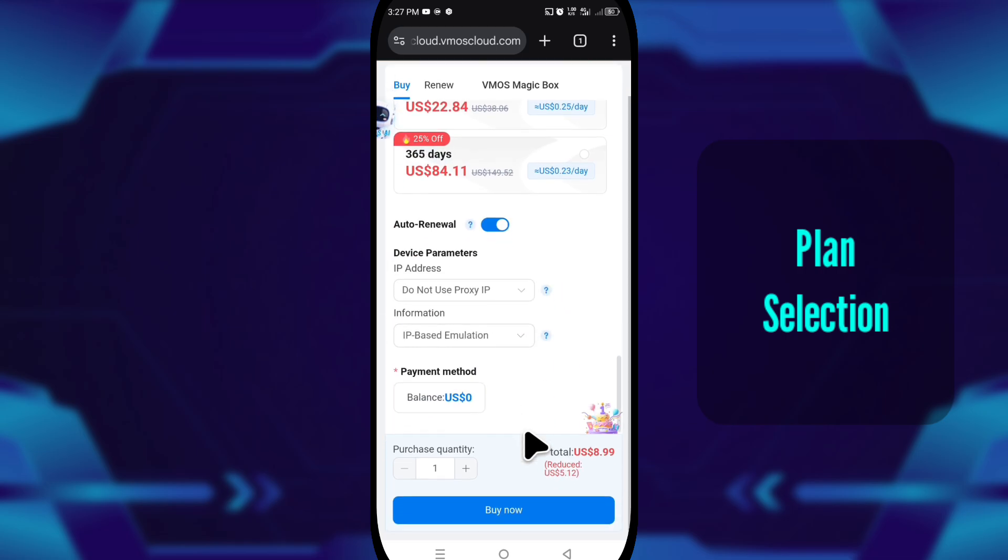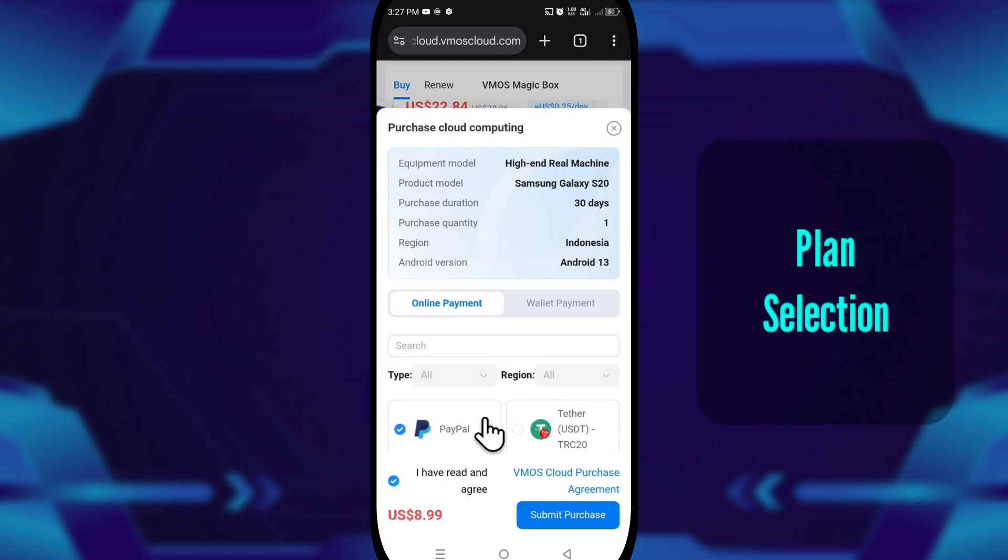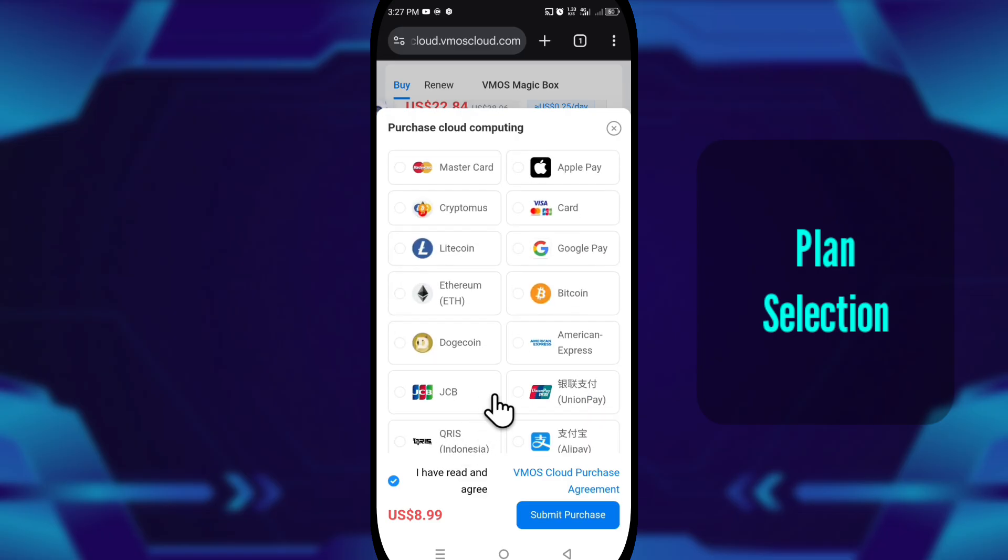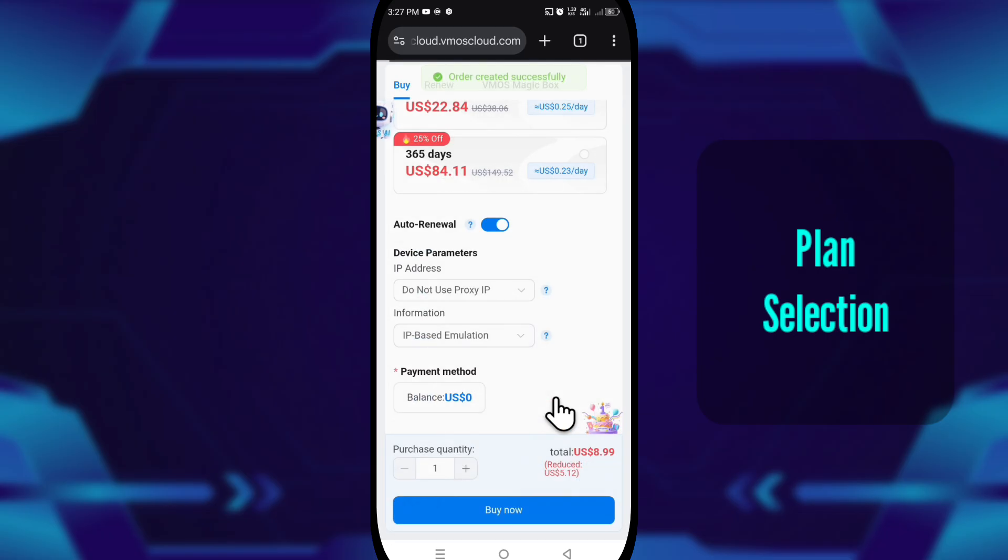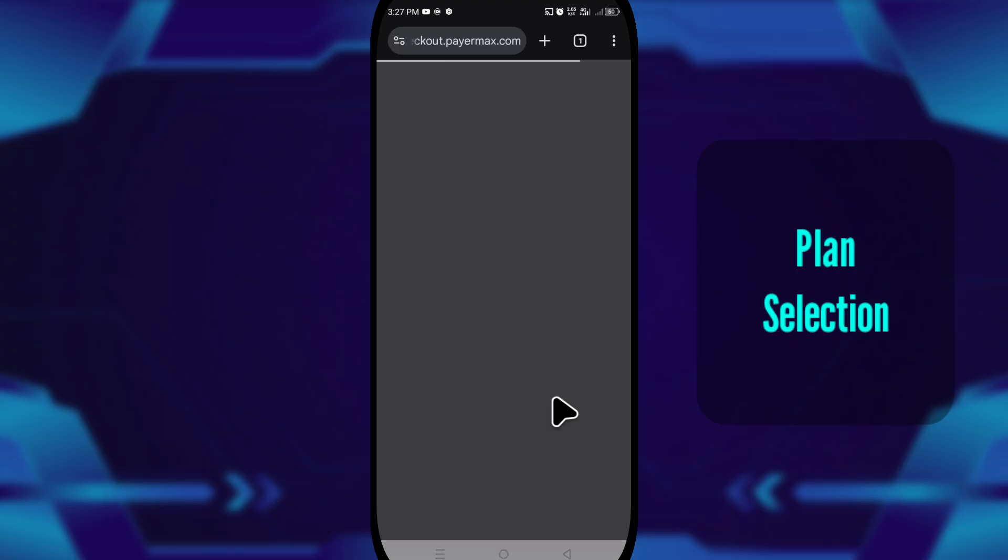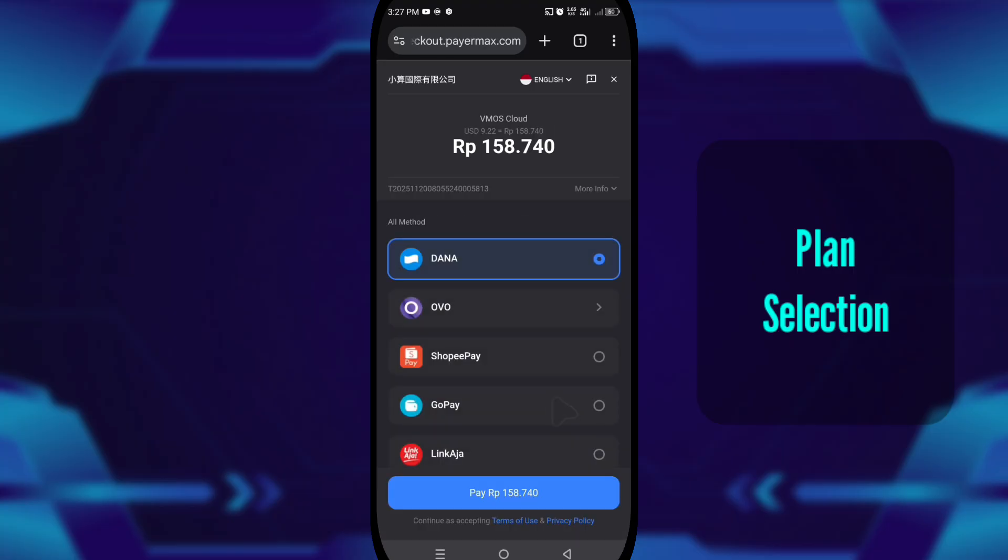For payments, the website offers multiple payment options depending on your region. But the Play Store version only allows Google Play billing. So if you want more choices, use the web version.